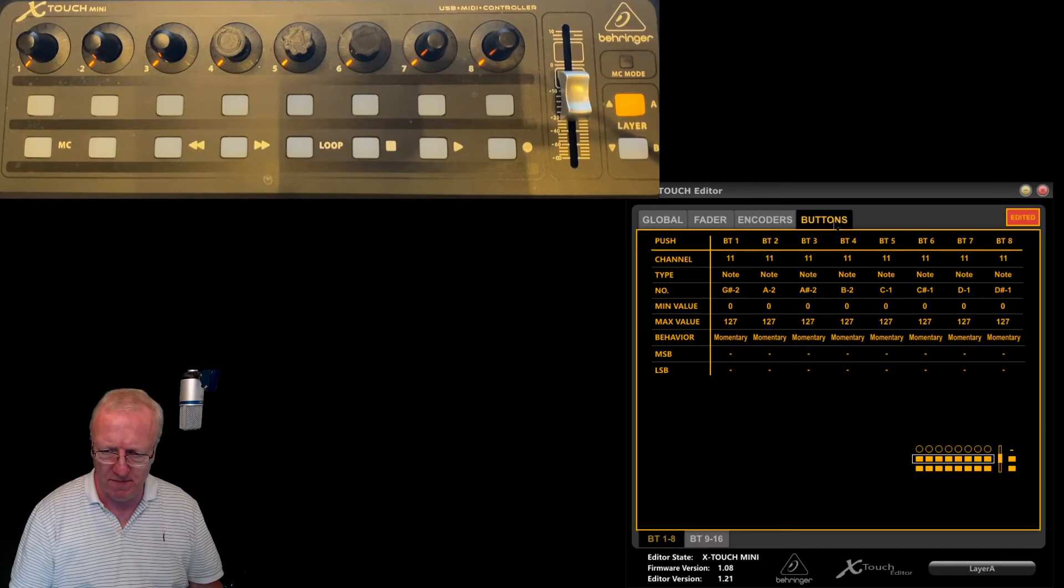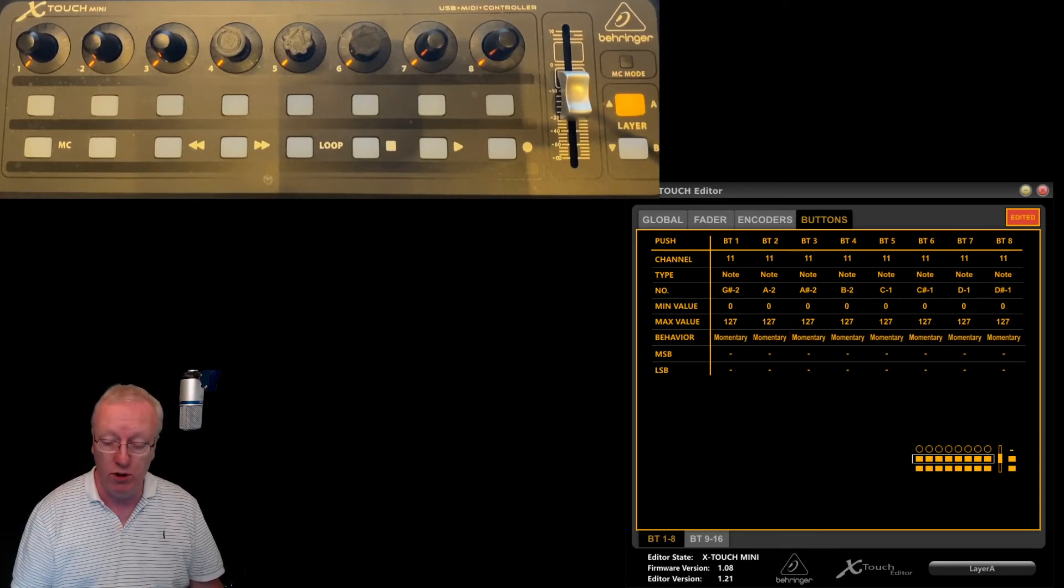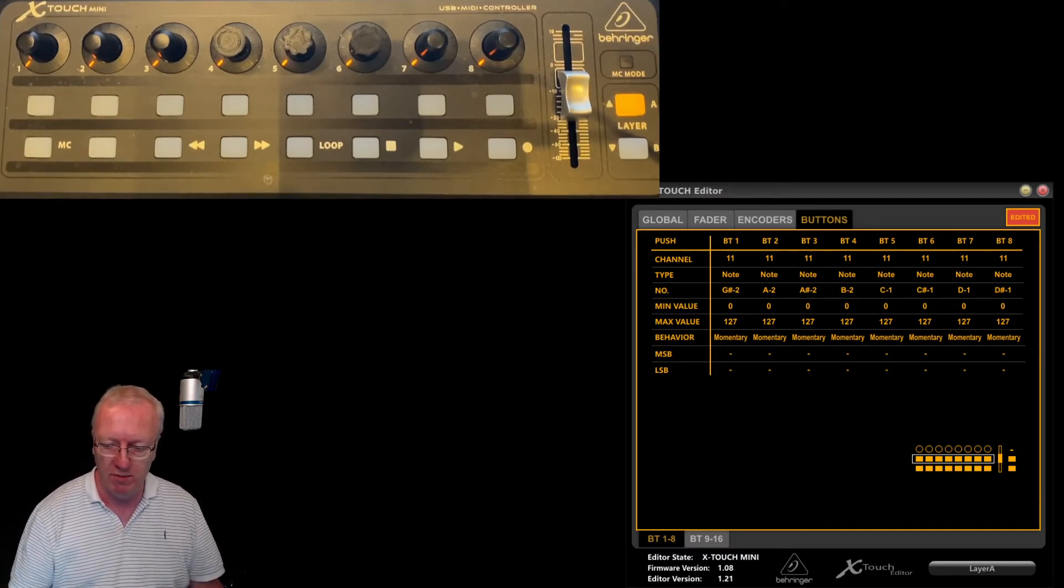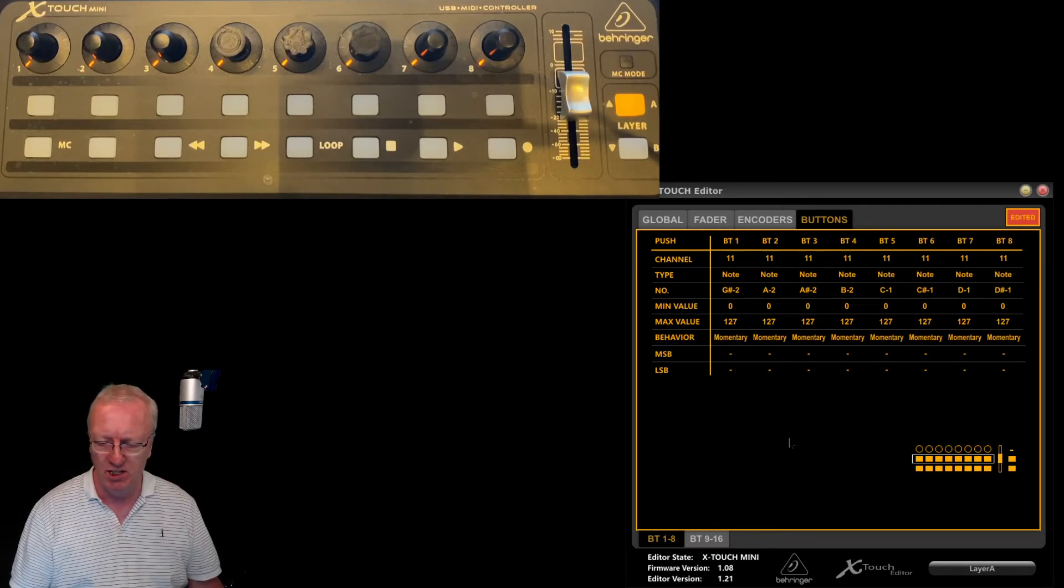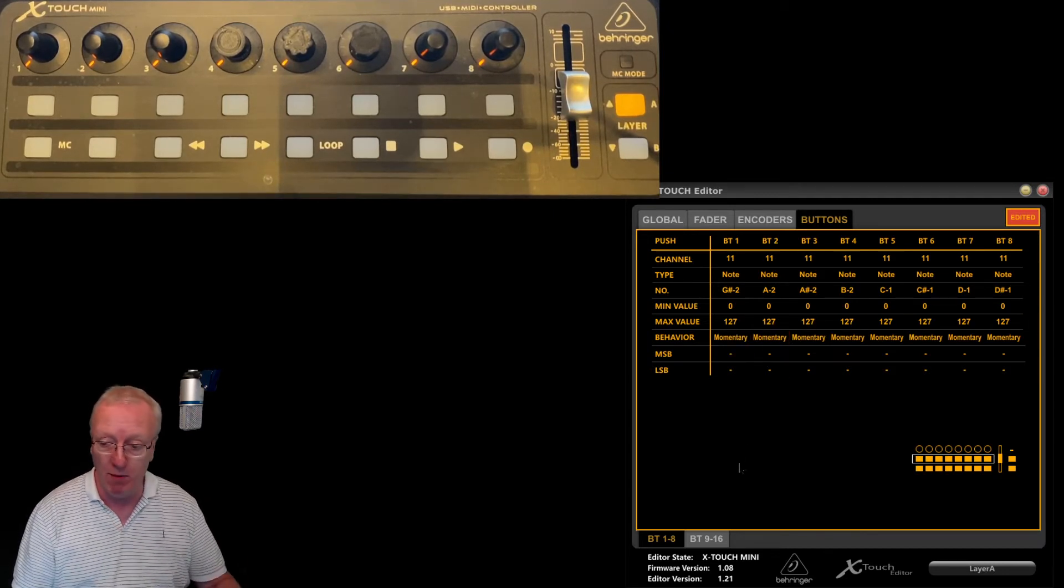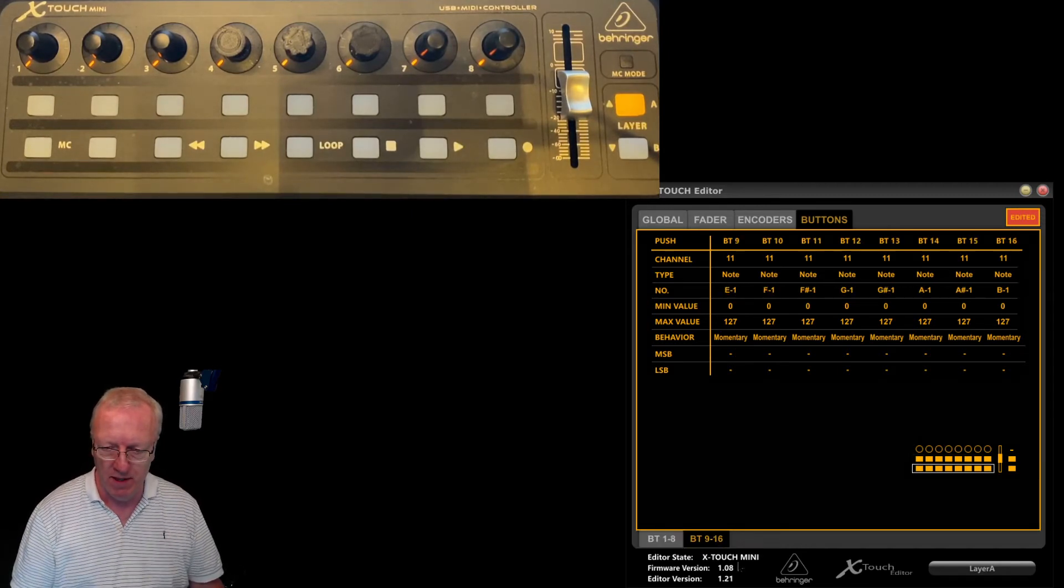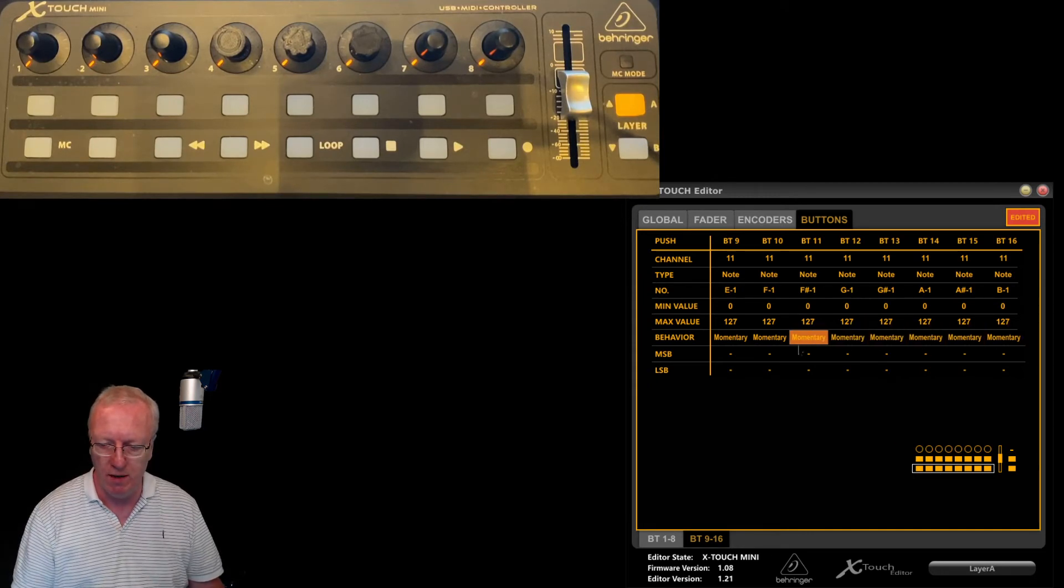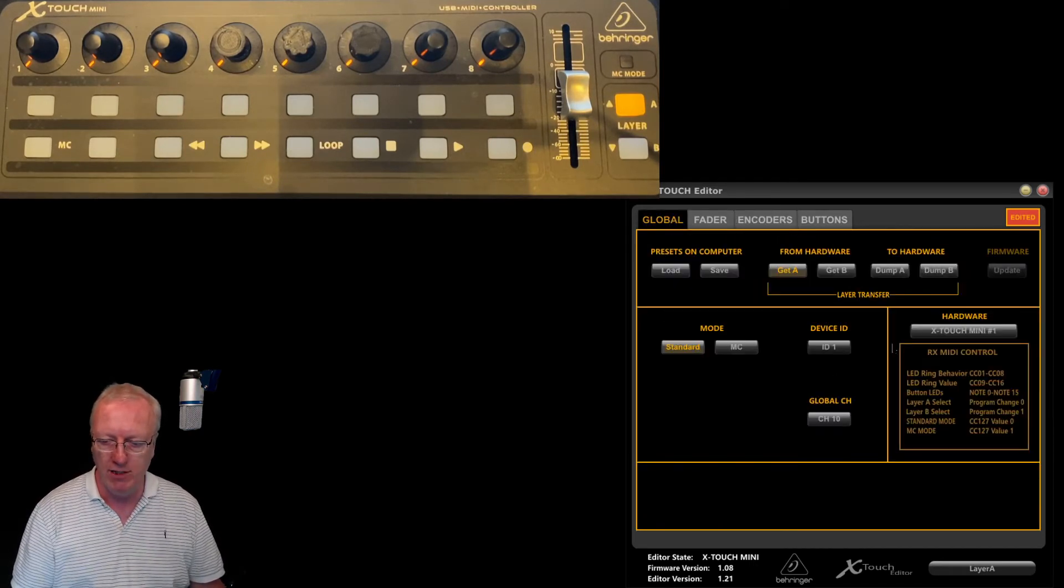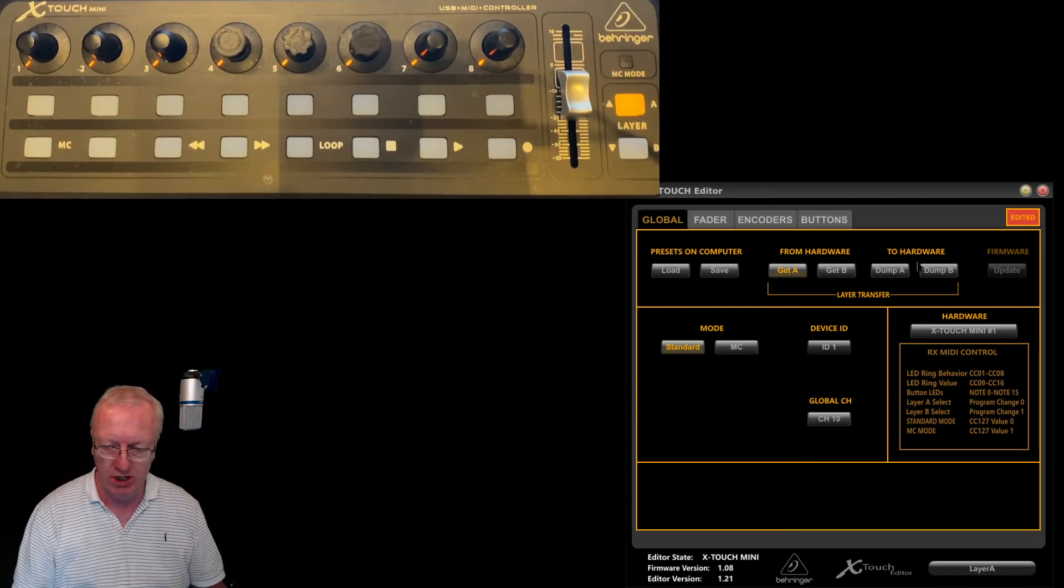Under the buttons, these buttons are set as momentary buttons. I don't want them as toggle. You could have them as toggle buttons: press once, press again to take it off. I've got them all set as momentary buttons. There are buttons one to eight, that's the top row, and a tab for buttons nine to sixteen, the second row. I've set all of these to be momentary buttons.